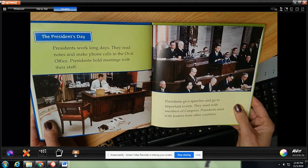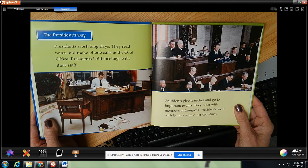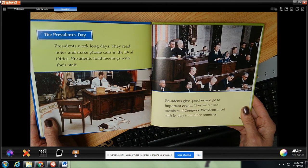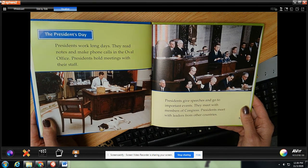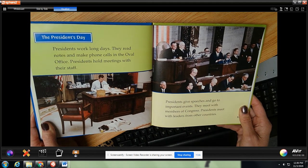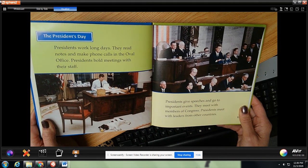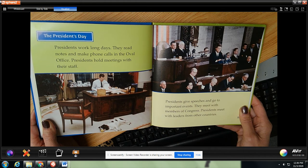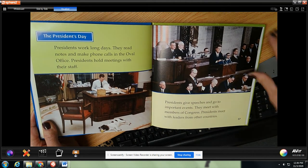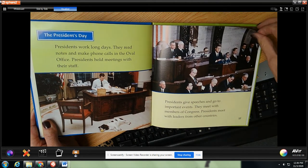A president's day. The president works long days. They read notes and make phone calls in the Oval Office, and presidents hold meetings with other staff. Presidents give speeches and go to important events. They meet with members of Congress and with leaders from other countries.